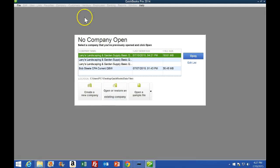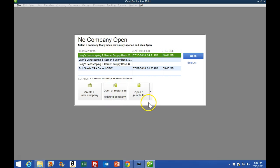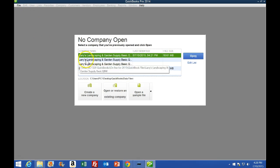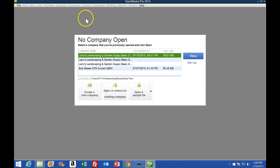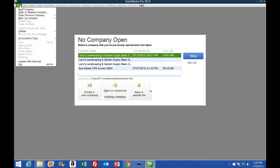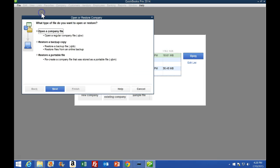Once the program opens, we have options to create a new company, open or restore, and open a sample file. I usually use the drop-down screen up top to open another file. But this is not always the screen the file opens to — if it opens to a different screen such as another company, we will still have the file tab up here. So I traditionally go to the file tab and then go to open or restore a company.